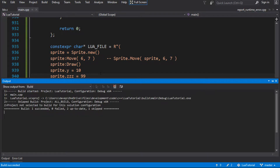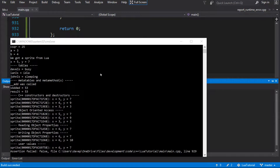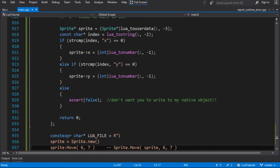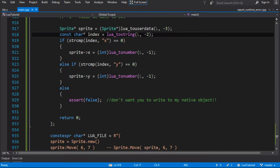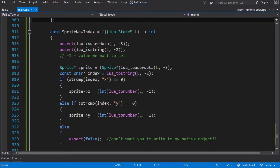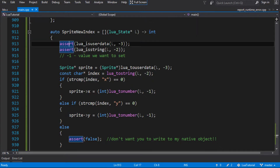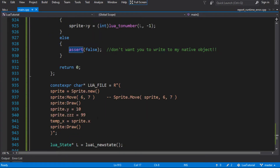Let's build that and run it. We get an assertion at line 929. Let's see what that assertion is. We asserted because we said we don't want you to write to the native object. What actually happened was when we tried to write that value, because our object is a userdata - userdatas don't have any fields of their own - so they always go to the __newindex metamethod by default, because __newindex gets called when there's nothing there.